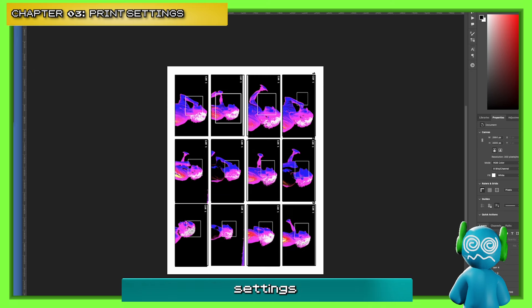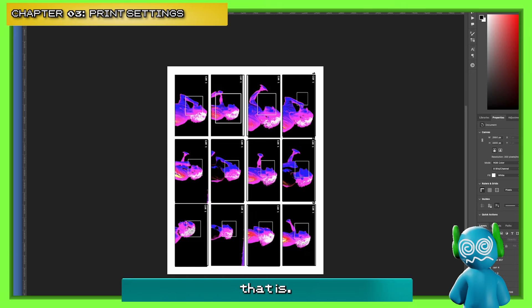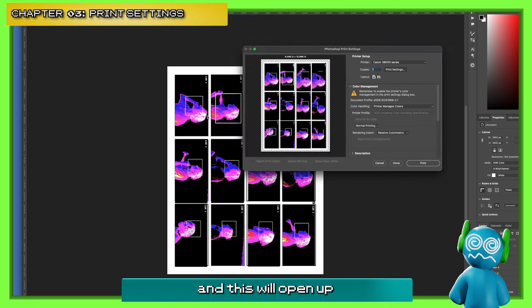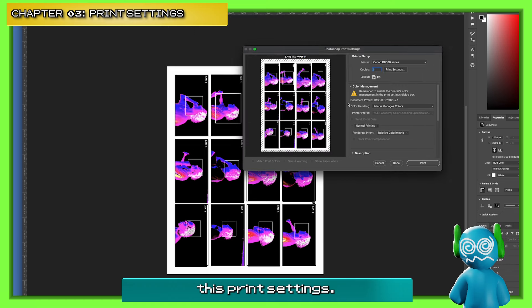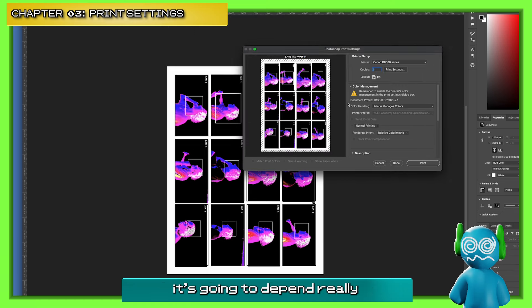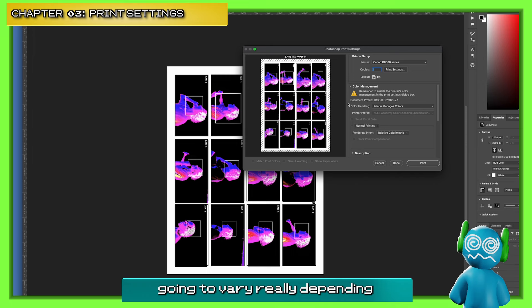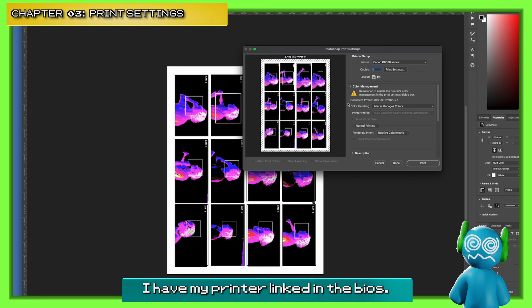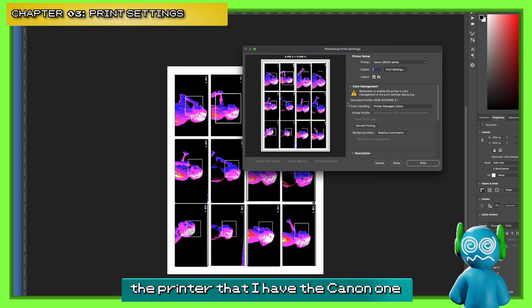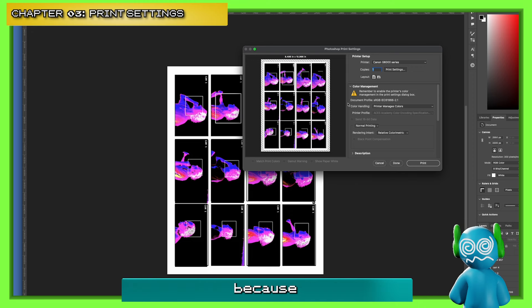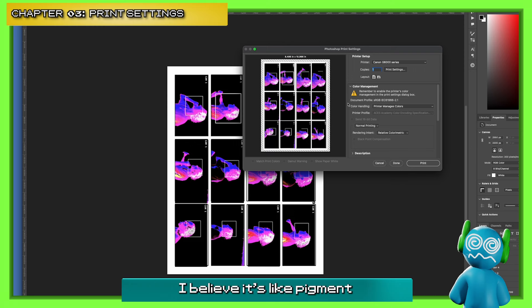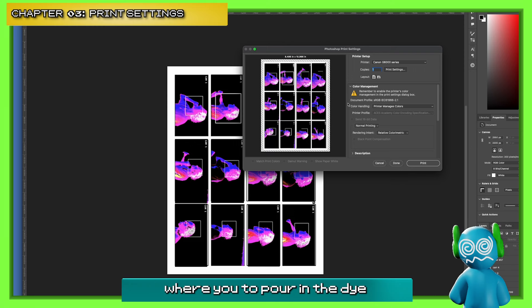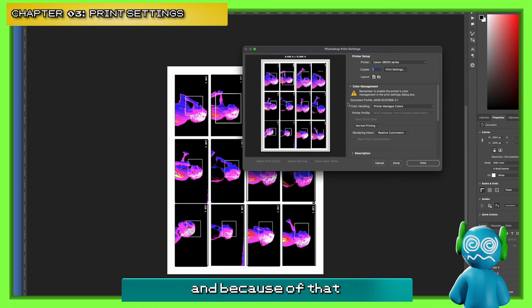We're going to go to our print settings — File, Print. This will open up the print settings. Here's the thing — it's going to vary depending on your printer. I have my printer linked in the bio. I recommend the Canon printer I have because it uses pigment dye where you pour in the dye instead of using cartridges, and because of that you save so much ink.